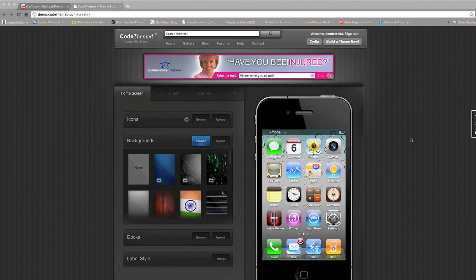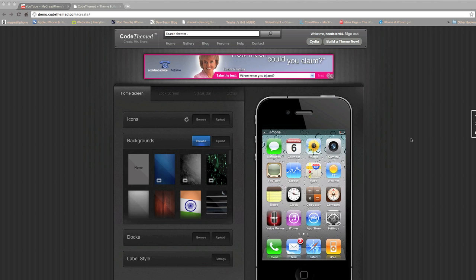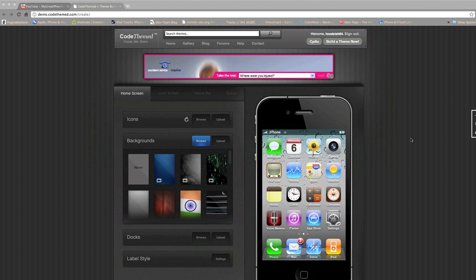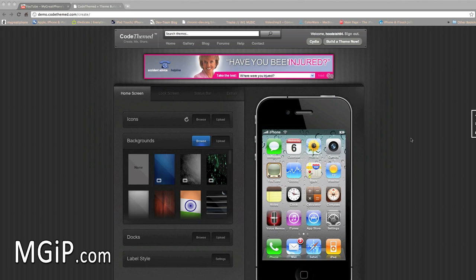What's up guys, it's Nick here from MigrateiFriend.com and today we're going to bring you a video on Code Themes. We've done videos on Code Themes in the past and this is a pretty exciting video for you guys that might have used Code Themes before or have an account.